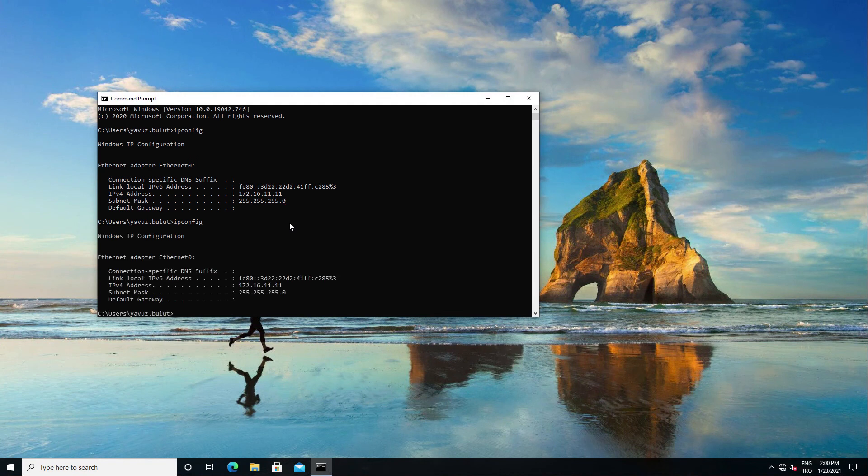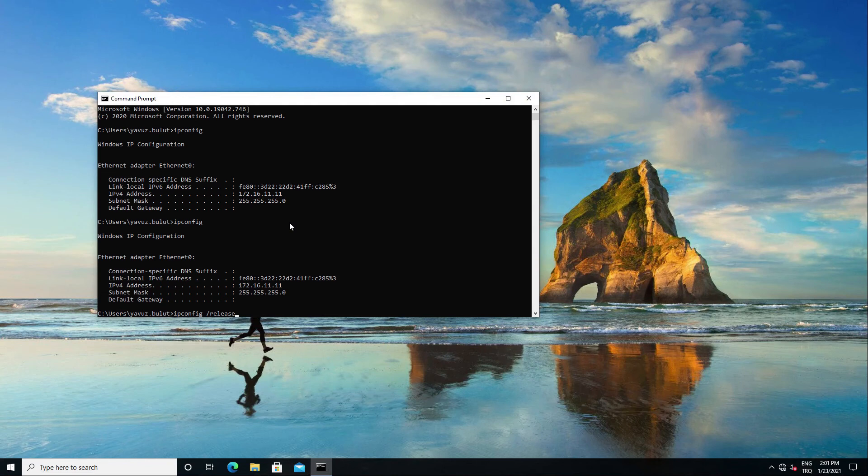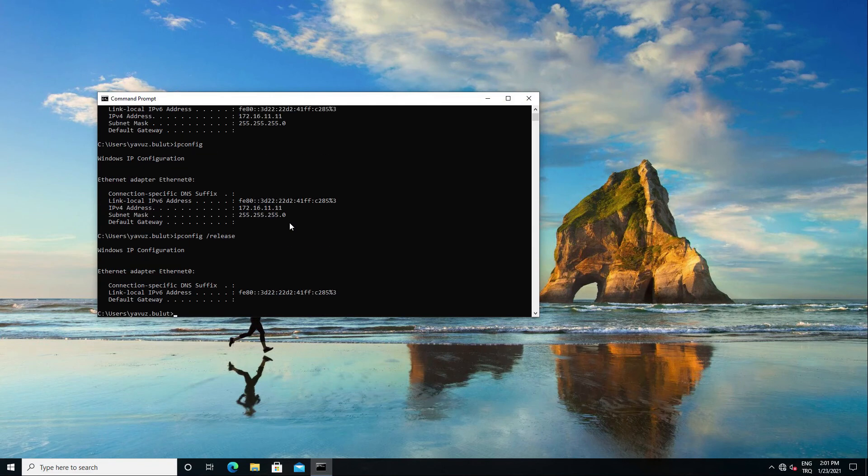As you can see he is now at his old address. Let's get him to leave this IP address and get it again. Let's make it leave the IP address with the ipconfig slash release command and get the new IP address with the renew command. He left his IP address now.